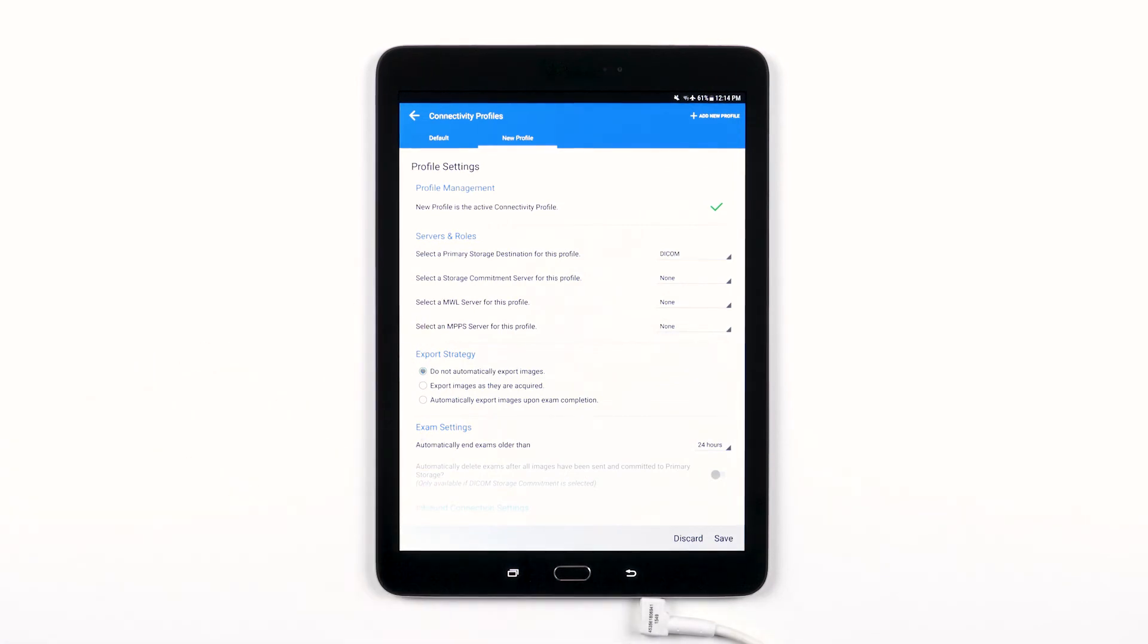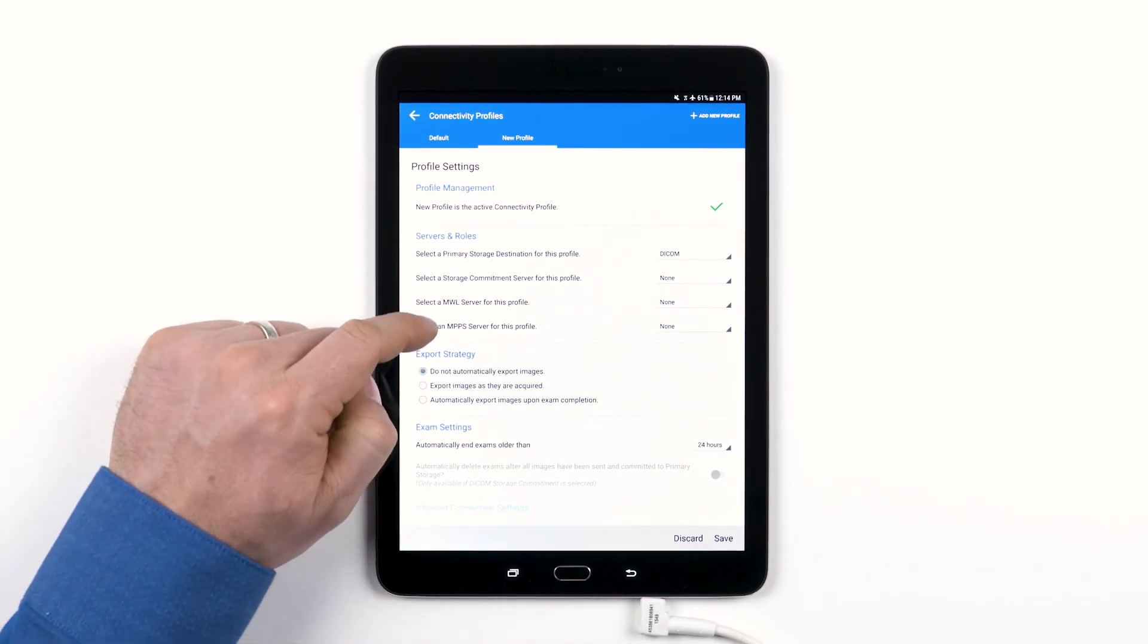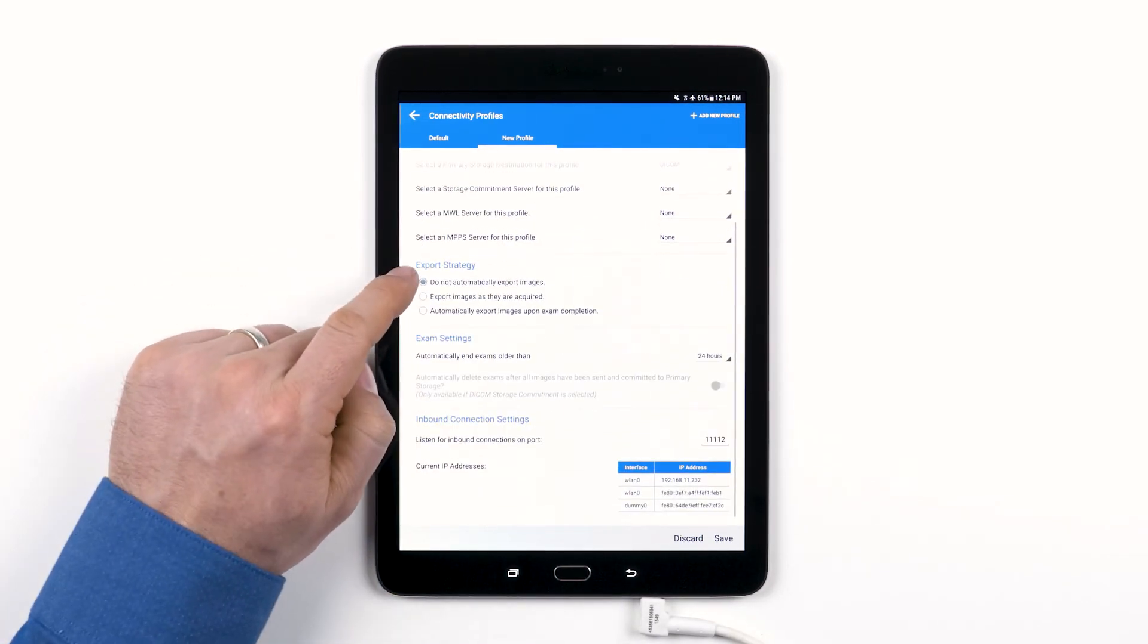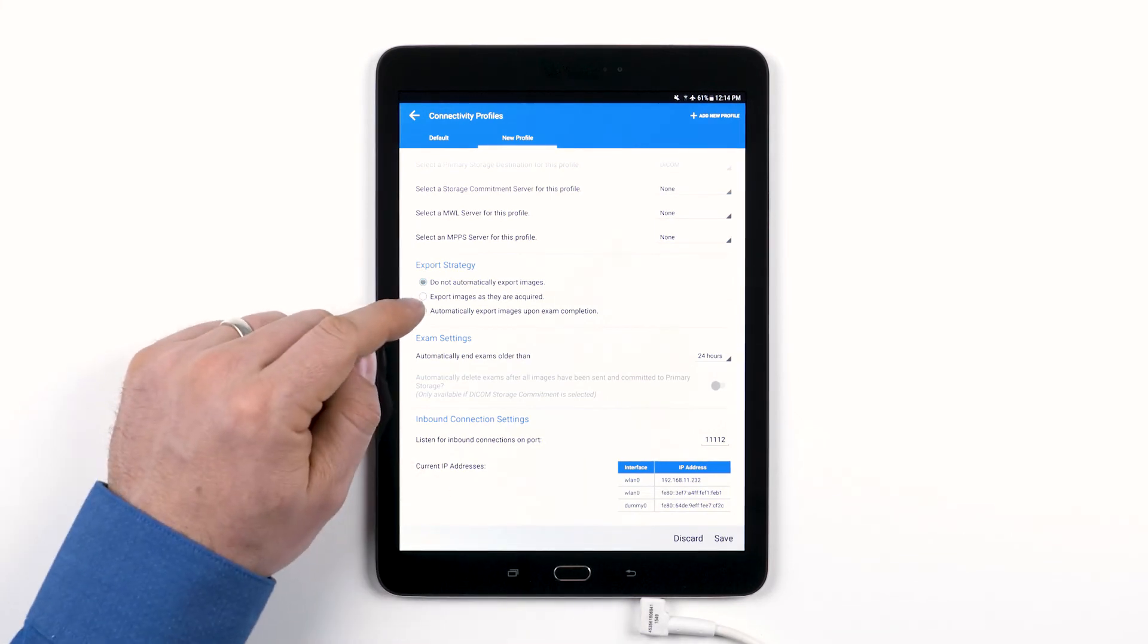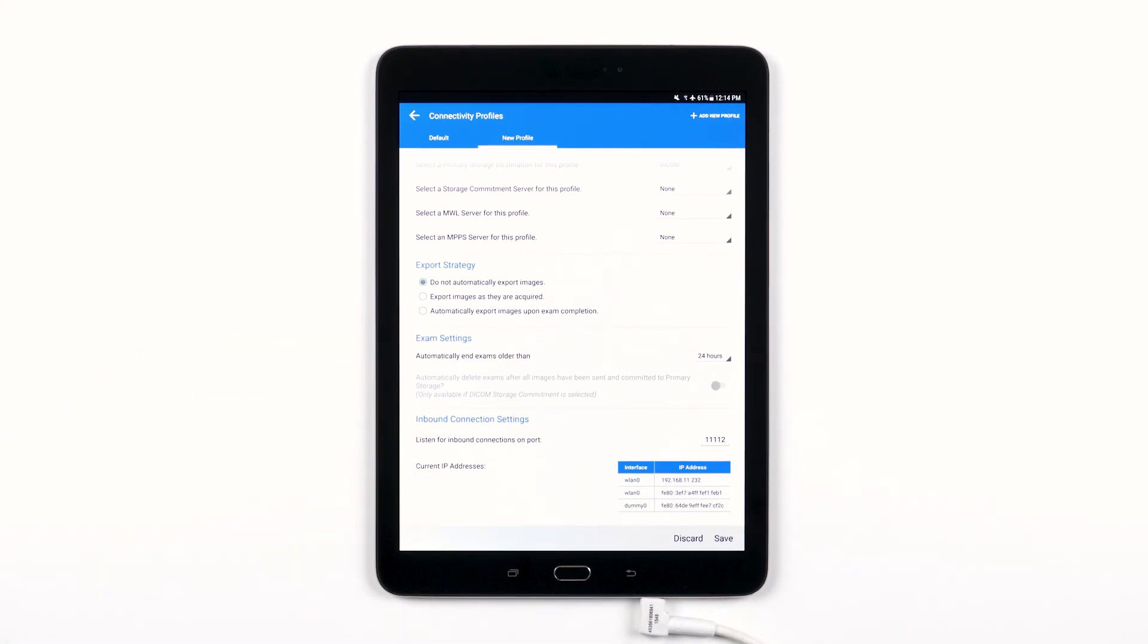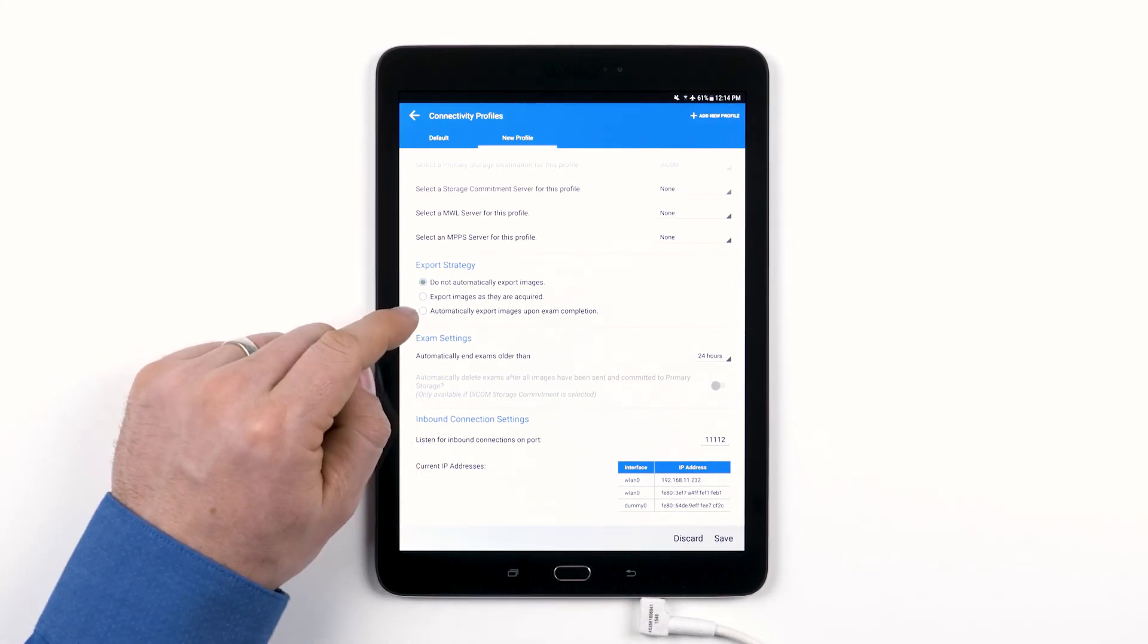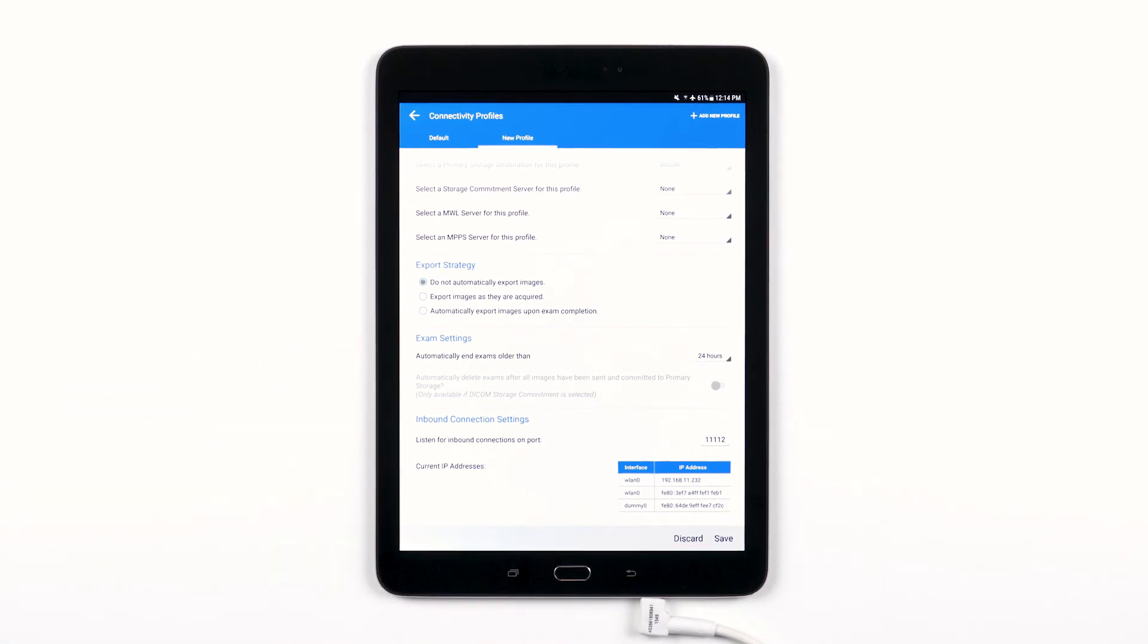The next section is where you set your export strategy. You can choose to not have images automatically exported, you can choose to export the images as they are acquired, or you can set it up to automatically export images upon exam completion or once you've ended your exam.